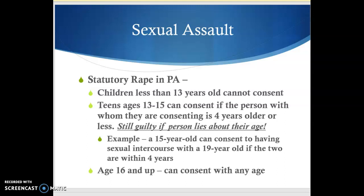In Pennsylvania, we have three categories of people based on age — and different states have different rules regarding the age of consent. In Pennsylvania, if you are less than 13 years old, you cannot legally consent. Even if someone under 13 knows what sex is and willingly says yes, in the legal sense they did not consent. The courts have determined that if you are under the age of 13, you are too young to legally consent — so even if you said yes, that won't count.